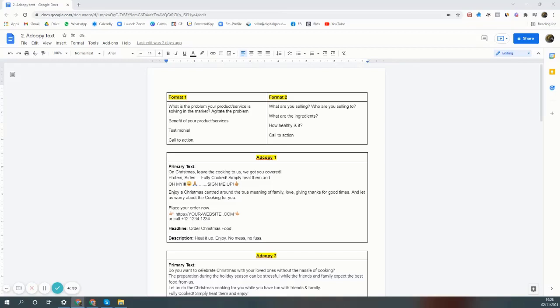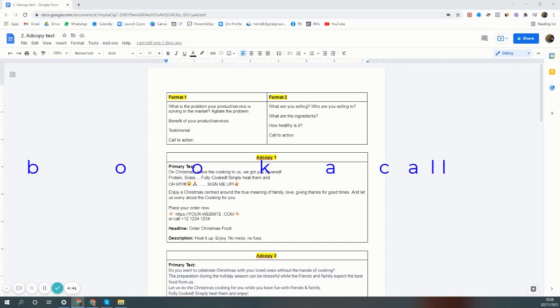Facebook ad copies for restaurant, takeaway, and meal prep companies. In this video you'll learn how to write effective Facebook ad copy that will make you money for restaurants, takeaway, or meal prep companies.